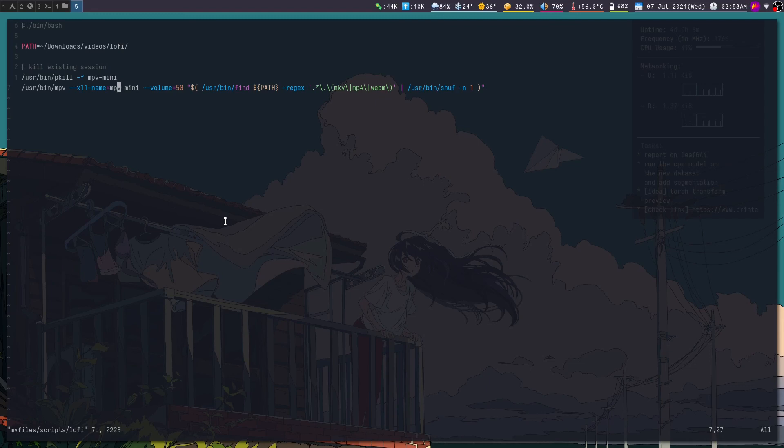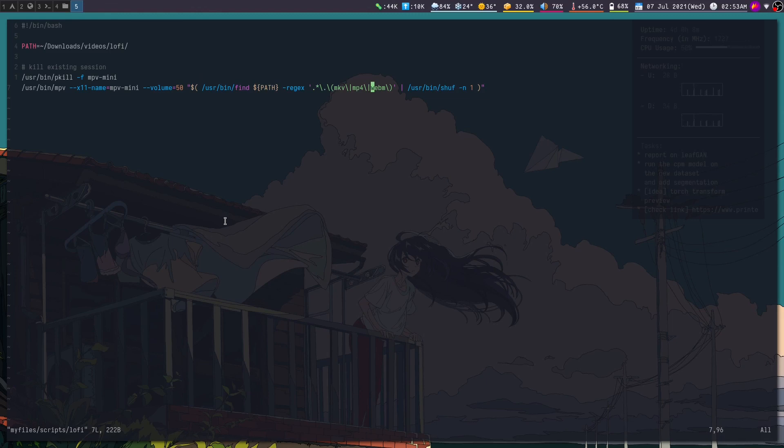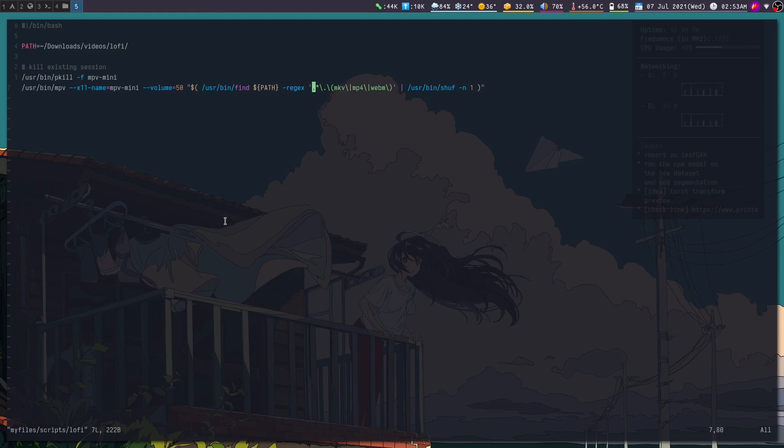And then it runs it at a lower volume and then checks if it is MKV, MP4, or a WebM file. You can add more extensions if you want. And this is for shuffling, so that it does not follow any specific sequence and launches them randomly.